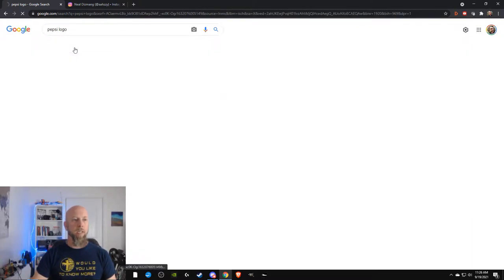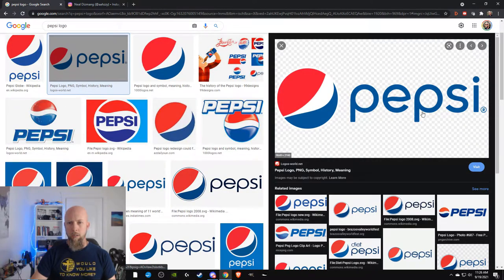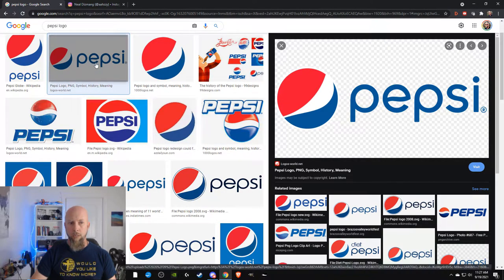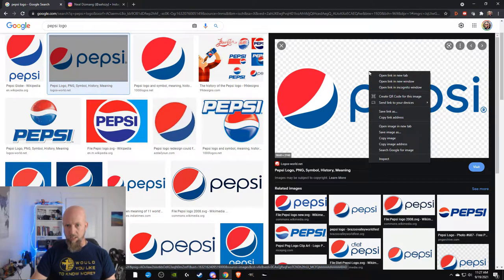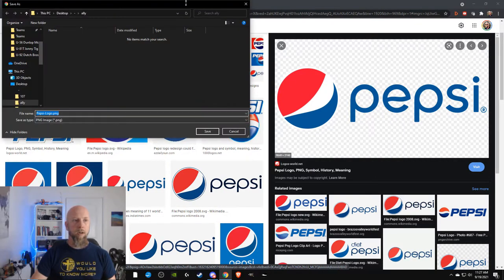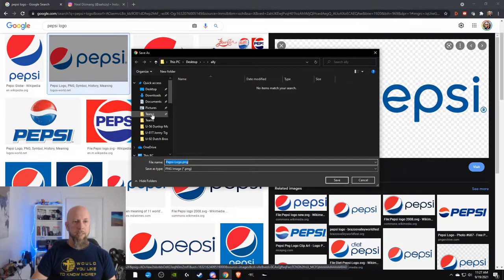I'm clicking Images and looking at the most current imagery. If I click this one — this is looking really good, it looks like a transparent background, that's what all the checkmarks are. It's big — once I hover over it, it shows me how big it is. It's basically 4K. So I'm going to save image as.